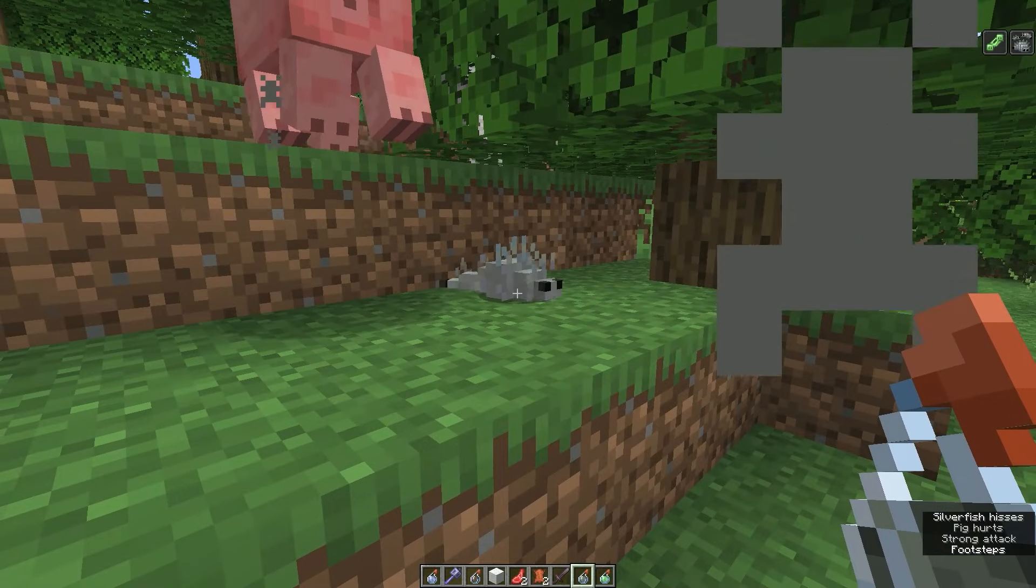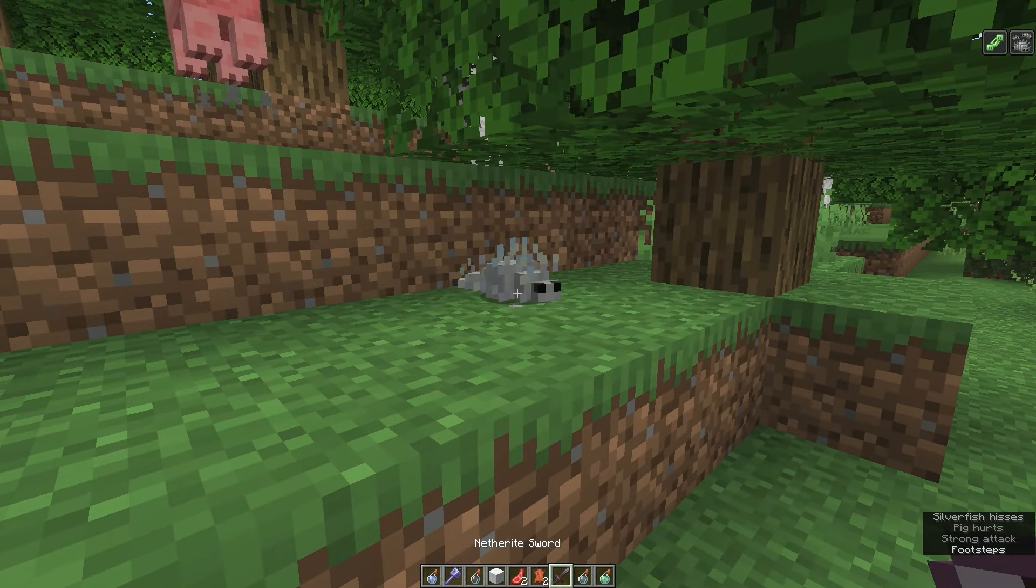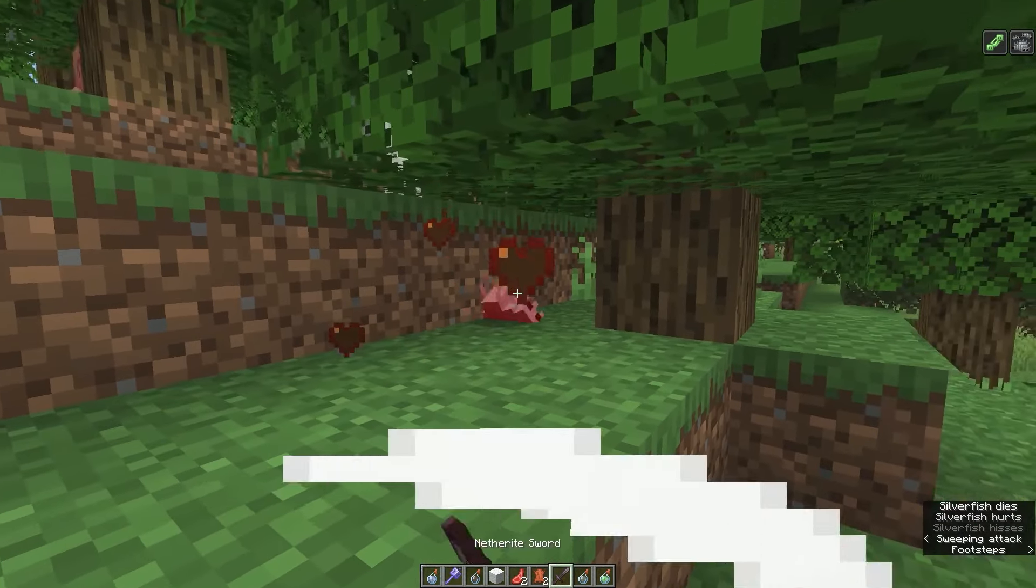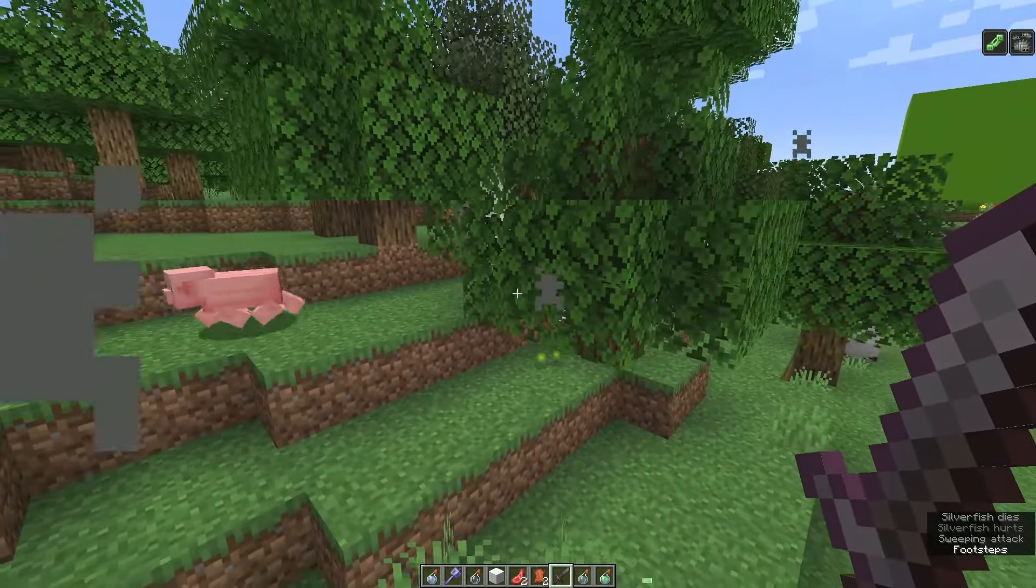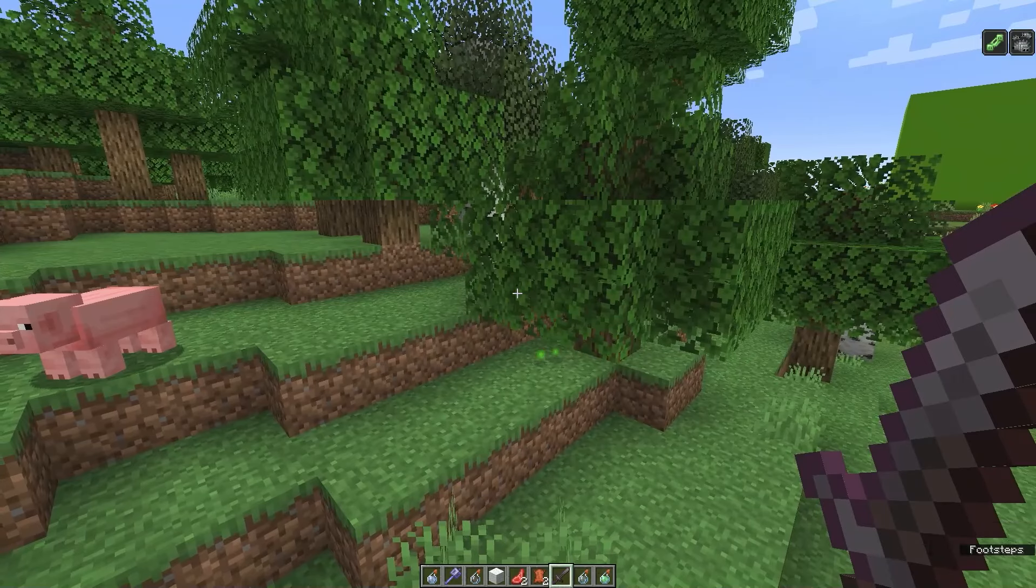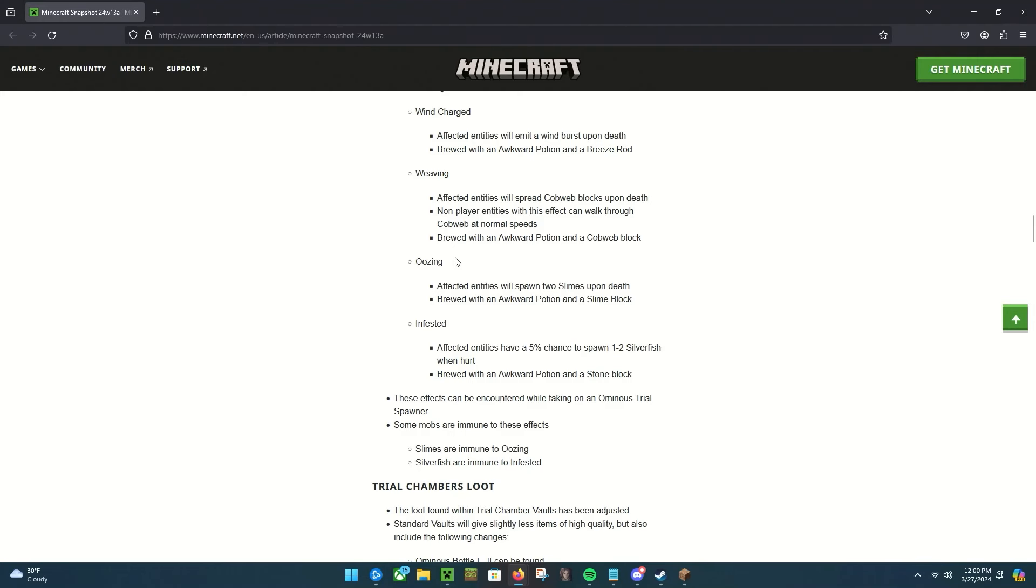Come on, spawn silverfish, you know you want to. Come on. Nope, okay, come on you little pig. Yeah, there you go, silverfish. That's gonna be a rough one because I hate silverfish.